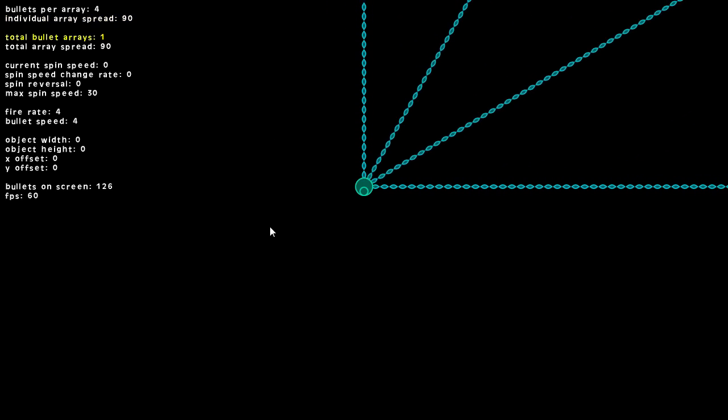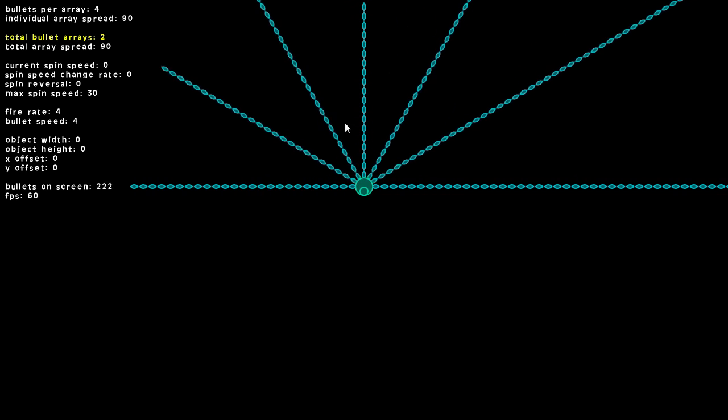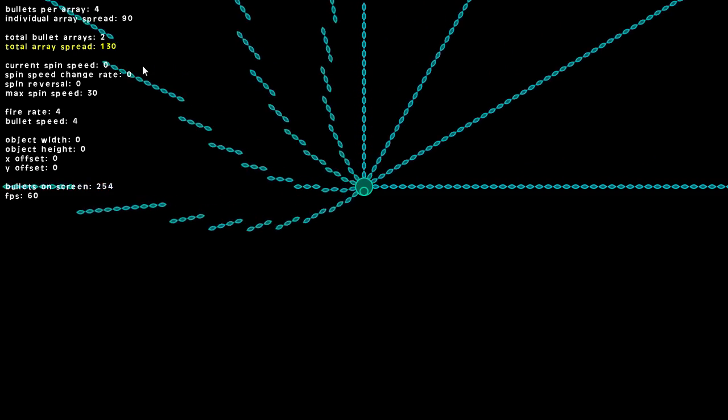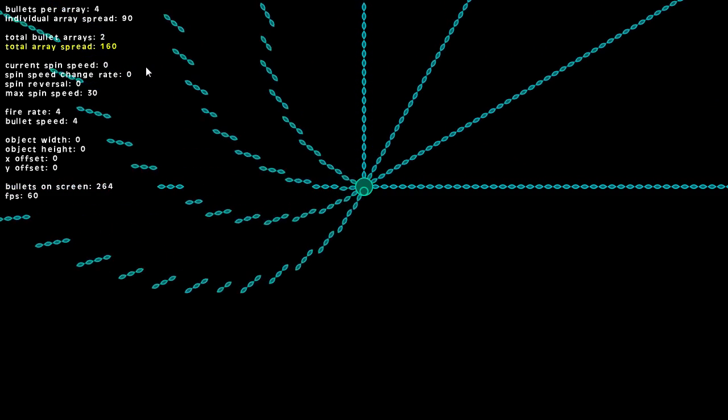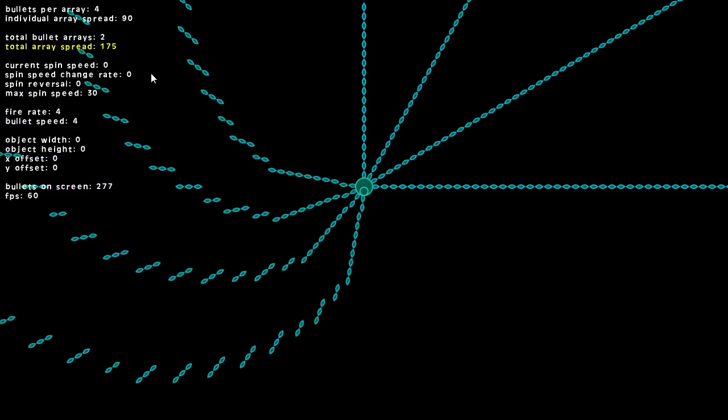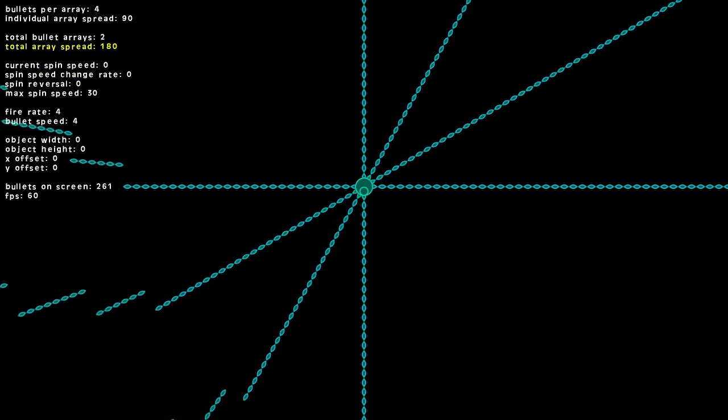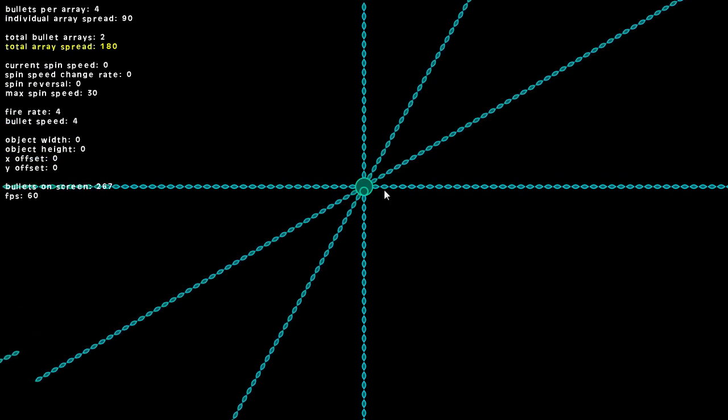So that's one single array. The next option we can adjust is the total number of arrays. Right now we have just one, and if we bump that up to two you can see we get another set of bullets. We can spread these arrays out.